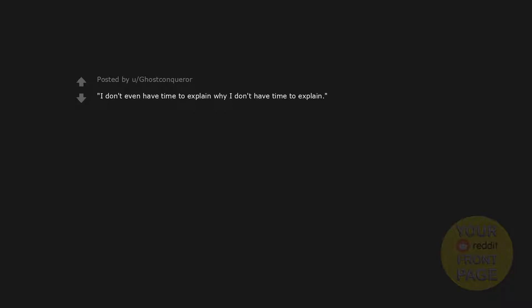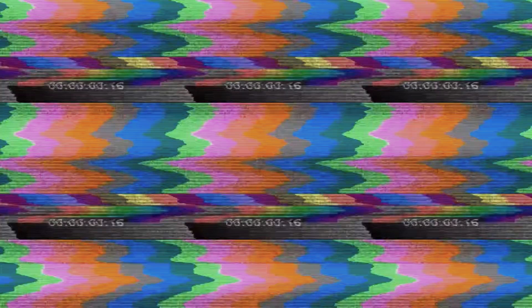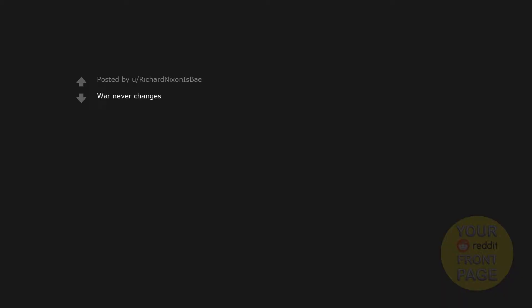I don't even have time to explain why I don't have time to explain. Incest simulator 3. 92 is halfway to 99. The thing a plumber uses to carry his groceries when he goes shopping. War never changes. Would you kindly? Would you kindly?